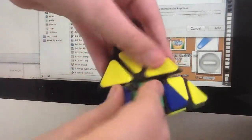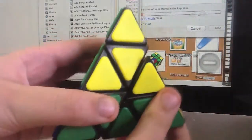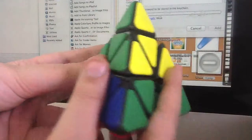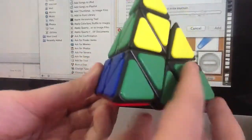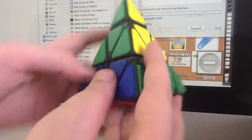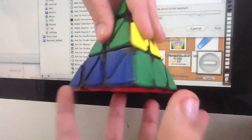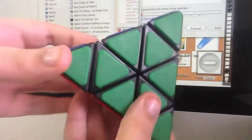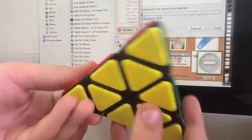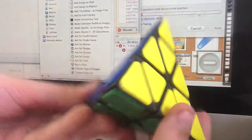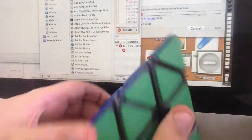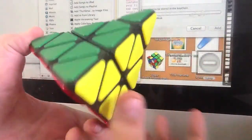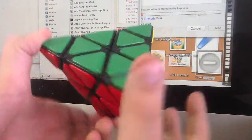And now what we are going to do is bring this up, bring this over, bring this up. And then you are one turn away from solving the Pyraminx. Congratulations, you have successfully solved your Pyraminx.